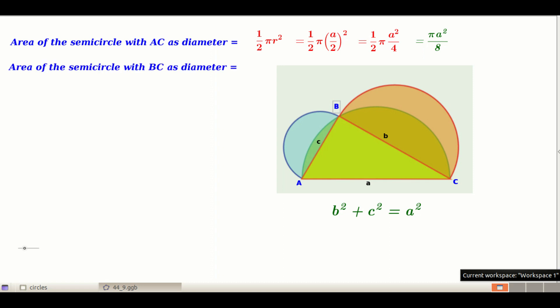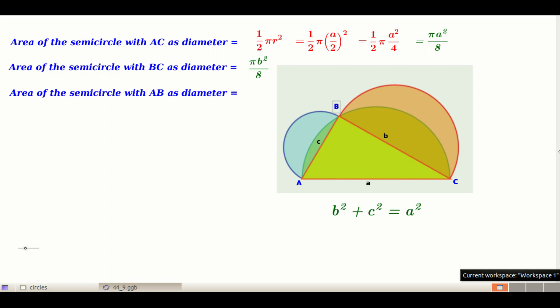Similarly, the area of the semicircle with BC as diameter equals πB²/8, and the area of the semicircle with AB as diameter equals πC²/8. Now, adding the areas of the semicircles with BC and AB as diameters: πB²/8 + πC²/8 = (π/8)(B² + C²). Since B² + C² = A², this equals πA²/8.